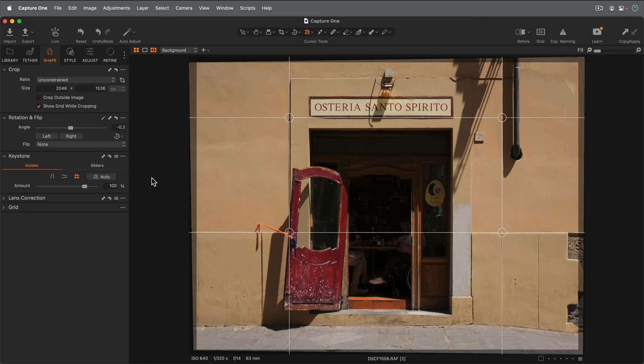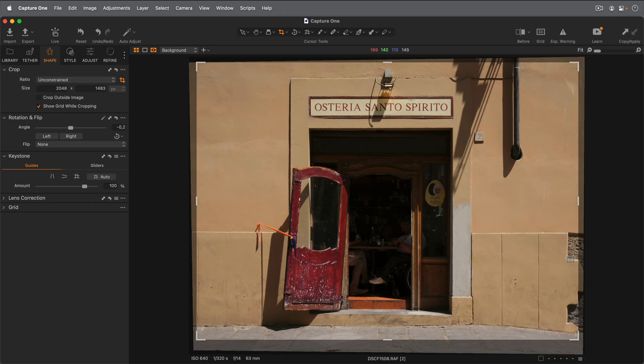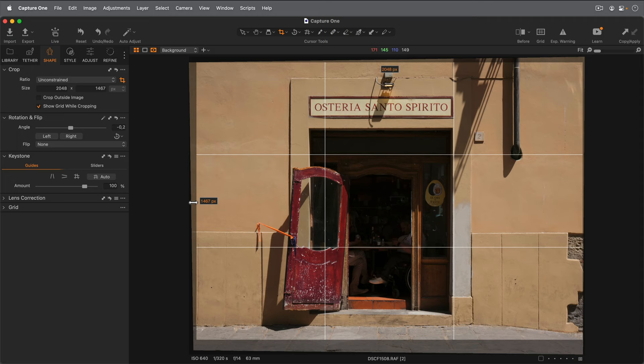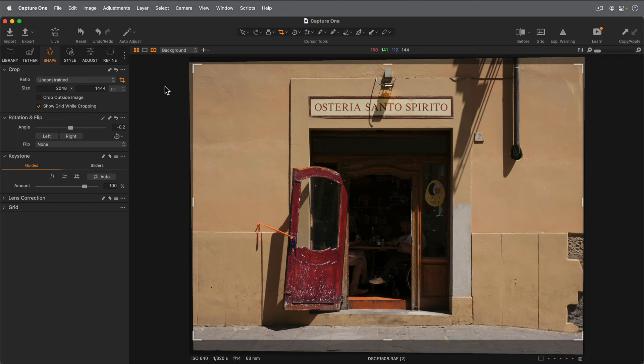At this point, I'm going to go ahead and adjust my crop. So I'll pick the crop cursor tool up here on the toolbar. I'm going to crop tighter on the bottom and open out on the side slightly. There we go.